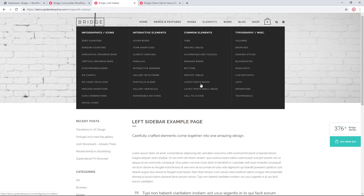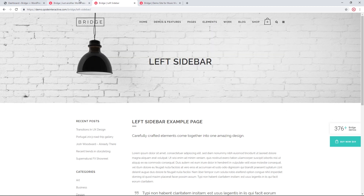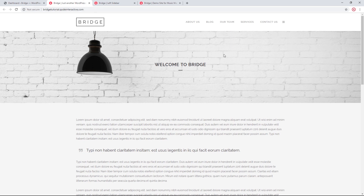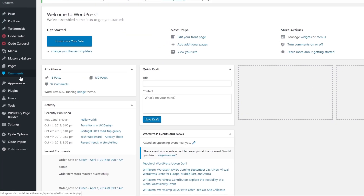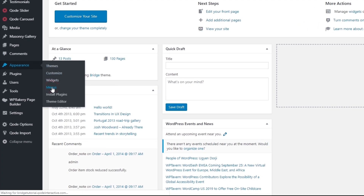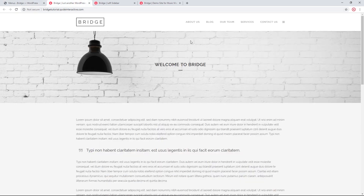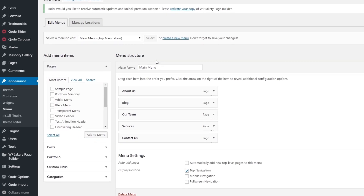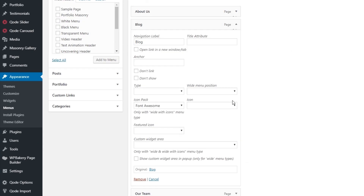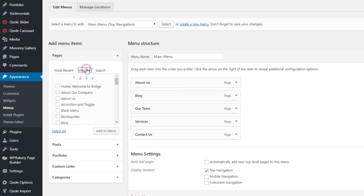Let's go ahead and create this type of menu. On my local site, I currently do not have a drop down in my menu. I'm going to navigate to Appearance > Menus. I want to create a drop down when I hover over the Blog menu item, so I'll expand the Blog item. There's a field that says Type — I'm going to set it to Wide.